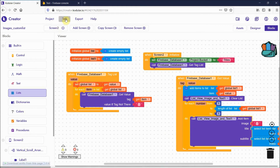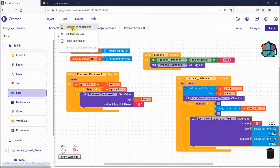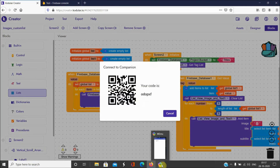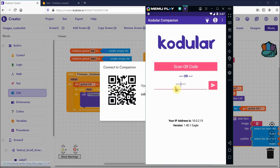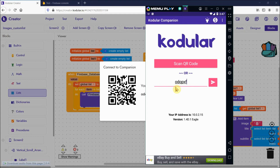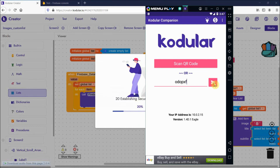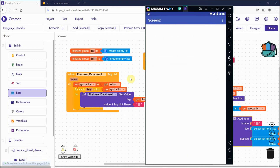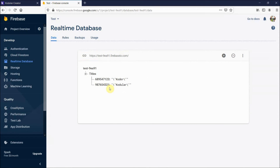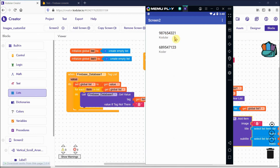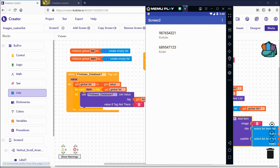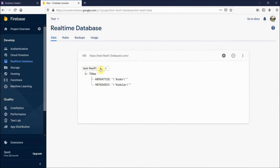Let's test the app. I'll reset my connection and connect the companion. You can see the values appear: tag 987654321 shows as 'coder'. If I add any new value in Firebase it will be reflected immediately.